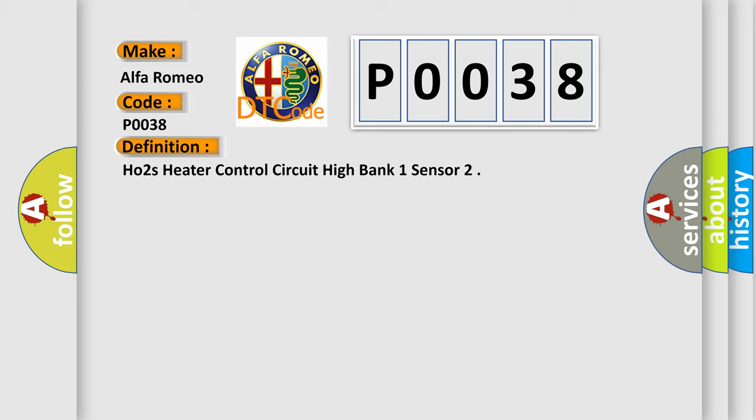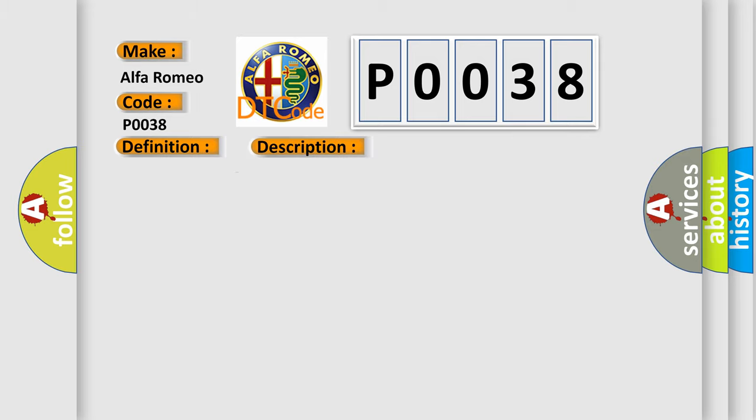And now this is a short description of this DTC code. The powertrain control module (PCM) detects a short to voltage on the O2 sensor 12 heater control circuit.